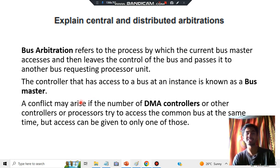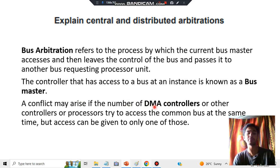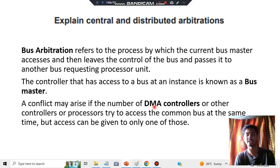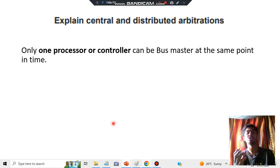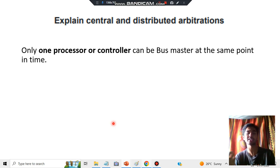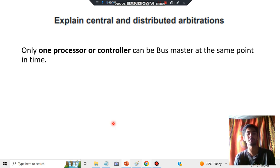Conflicts may arise between a number of DMA controllers — Direct Memory Access controllers. If a conflict arises, it has to be resolved. It is resolved by using the common bus, but access can be given to only one of those at a time. So how do we decide which bus gets the next access? For that, there are two approaches: central and distributed arbitrations.